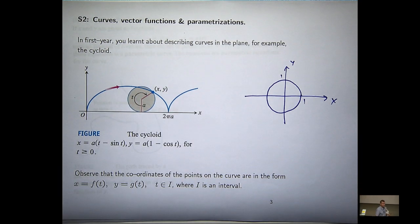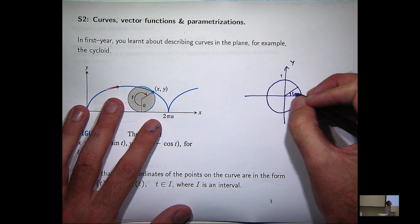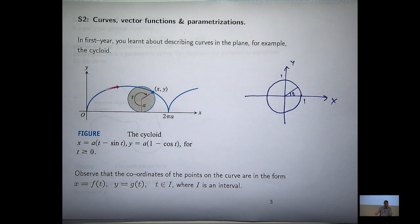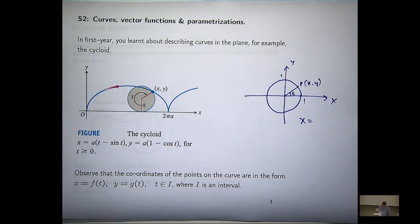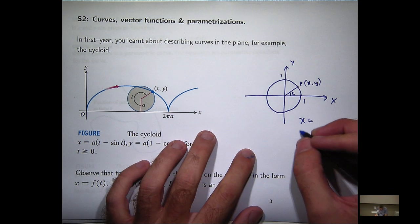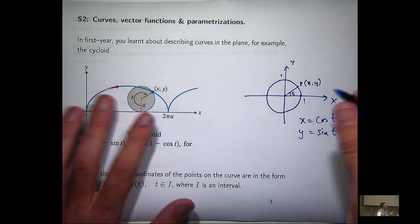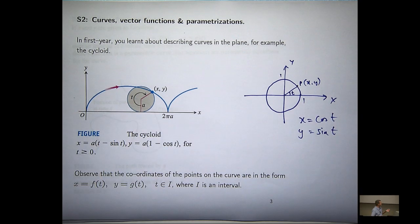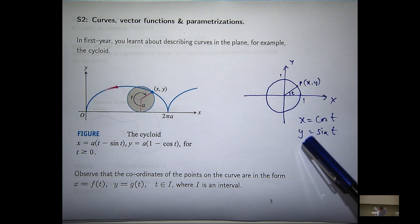The unit circle. In first year you would have learned that any point on that circle can be described in terms of the angle, which I'm going to represent by T. The x component is cosine T and the y component is sine T. So if the point P is just a point on the circle, you can parameterize — parameterize is just another word for describe — any point on that circle in terms of the angle T.